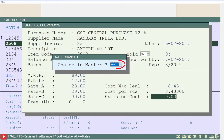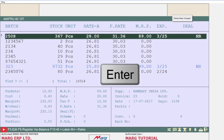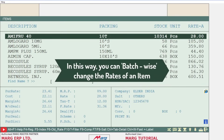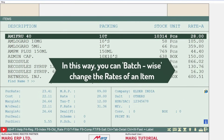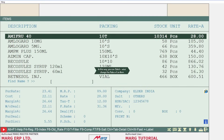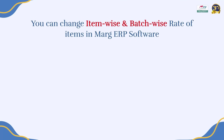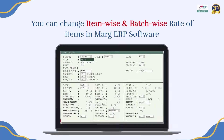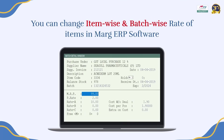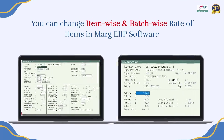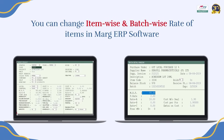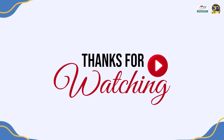If you want to update the changed rates in the item master, select Yes; otherwise select No. For now we will select Yes so that the rates updated in the batch will also be updated in the item master. Press Enter. In this way you can change the rates of any item batch-wise using the Mark ERP software. Thanks for watching.